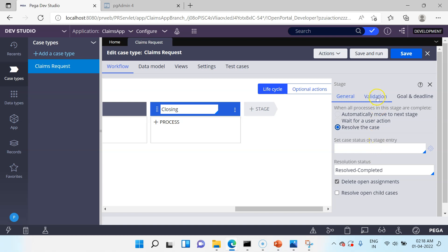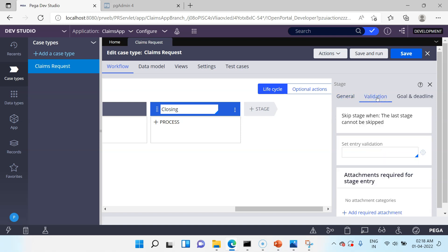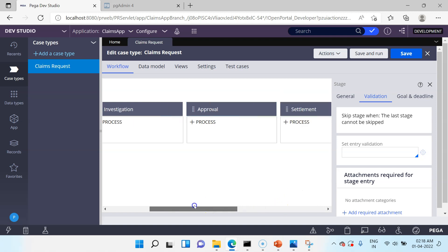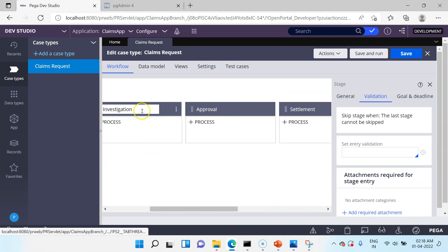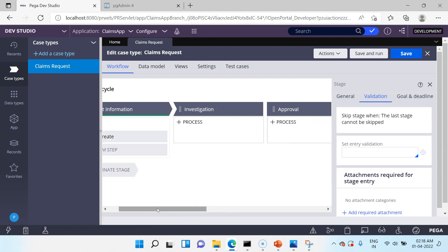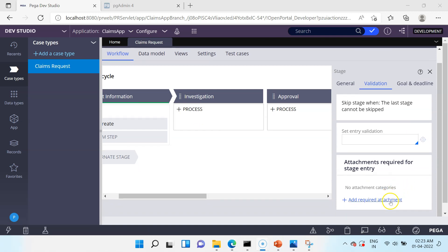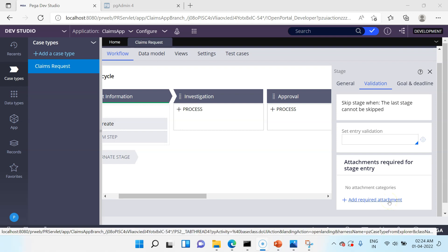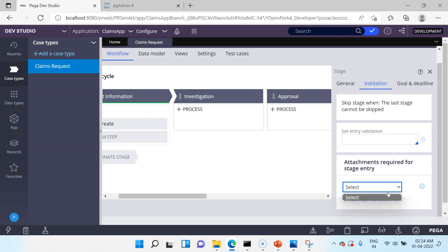The next tab is Validation. Under Validation you can define some entry-level validation. For example, if we want to enter the Investigation stage, you must have collected all the necessary documentation. You can create a validate rule — which is a separate rule in Pega that helps write validation code — and use it here, or you can add required attachments necessary for stage entry. Currently it is empty because we don't have any attachment category, but just understand that to enter a stage you can have validation configured at the stage level.